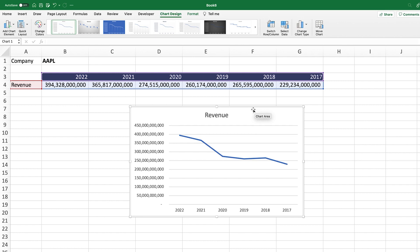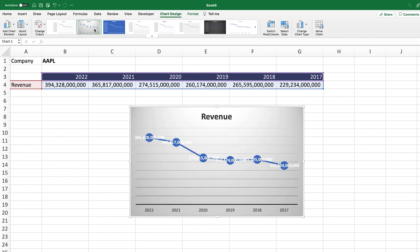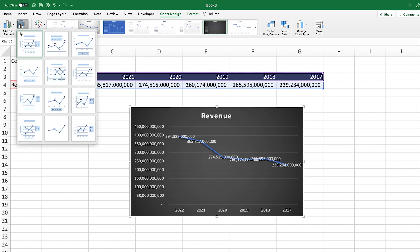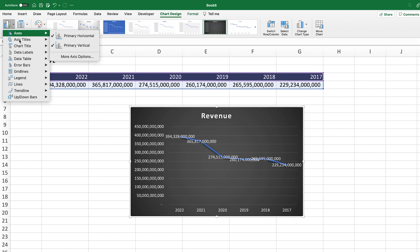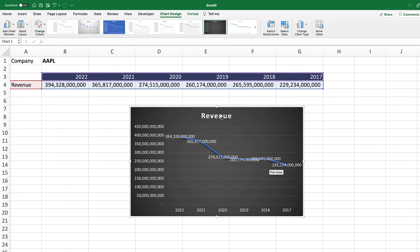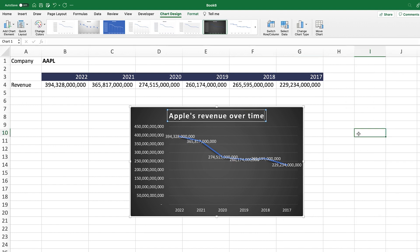Once you do that, you can see all these different options in the menu. You can change the color of the chart, add different elements like data labels and legends, and change the layout as well. There are options for axis titles, the chart title, and more. I like the dark style personally. You can change the title directly — for example, set it to 'Apple's Revenue Over Time.'